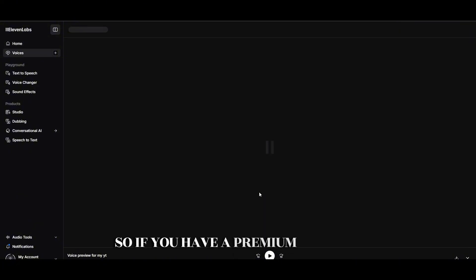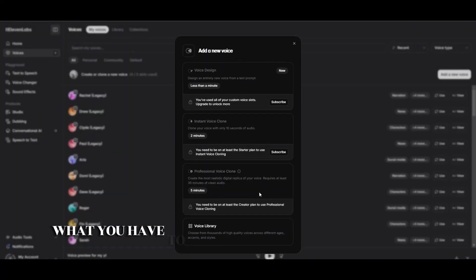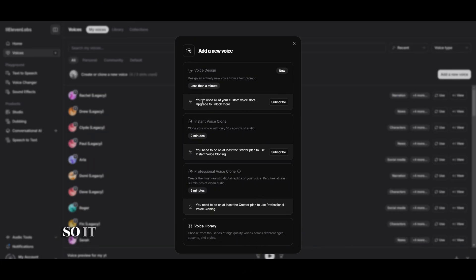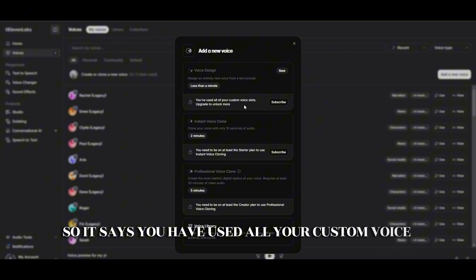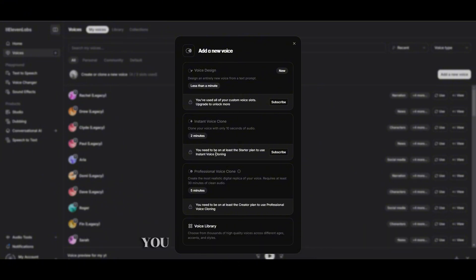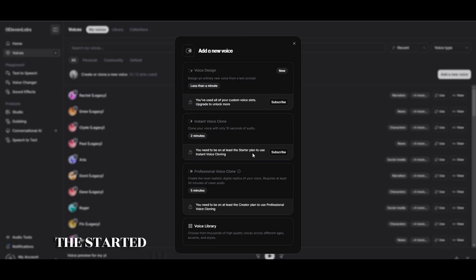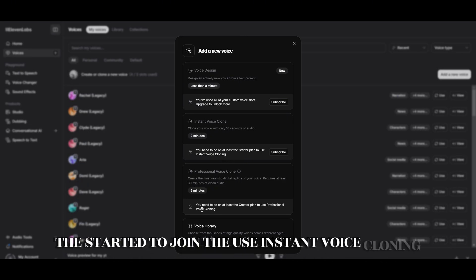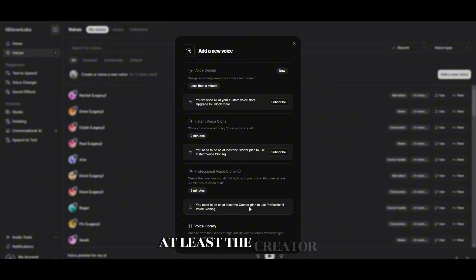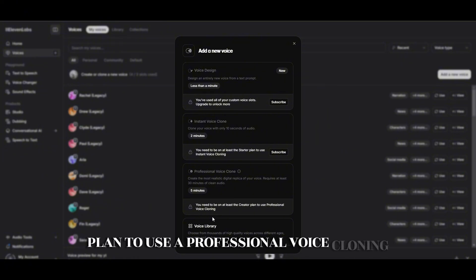If you have a premium account, just go ahead and subscribe to it. It says you have used all your custom voice loads. Upgrade to unlock more. You need to be at least the starter to use instant voice cloning. You need to be on at least the creator plan to use professional voice cloning.